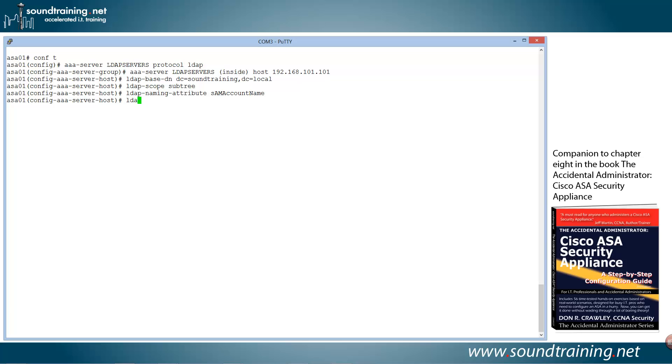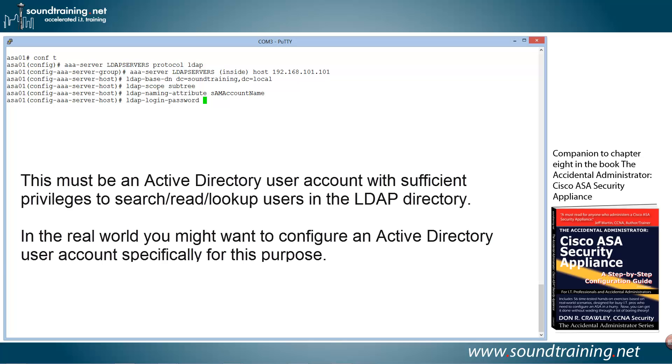Now the LDAP-login-password. This is the password for the username that we're about to configure. And for the purpose of this demonstration, I'm just using Administrator. But in real world, you may want to narrow that down for security purposes. But my admin password on my test system is p-at-ss-5678.